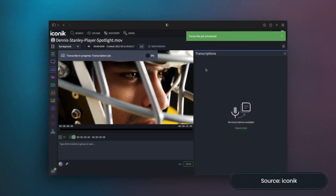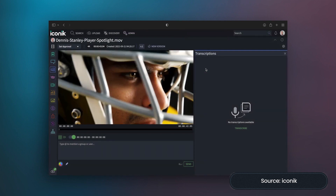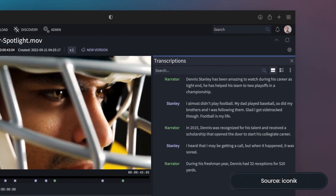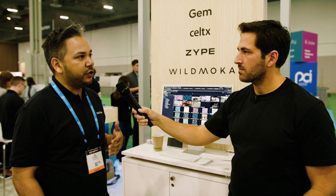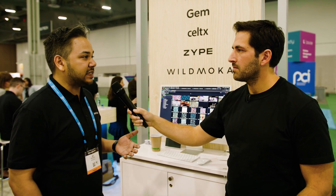On the transcription side, we use Rev.ai on the backend. We rip the audio out of our proxies, send it off to Rev.ai, and get back a transcription in WebVTT or SRT format, which you can also download as text. That becomes indexed in our system and is immediately searchable. You can also edit speakers in that transcription and correct words if the AI didn't understand what was said — for example, if there's slang in the transcription file.